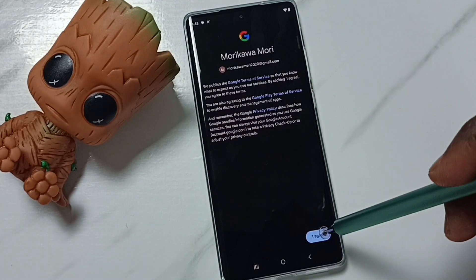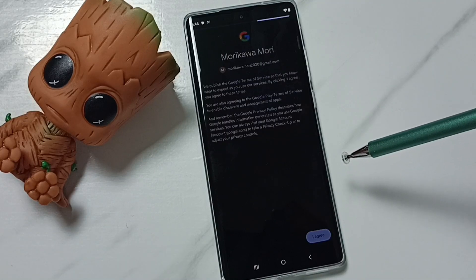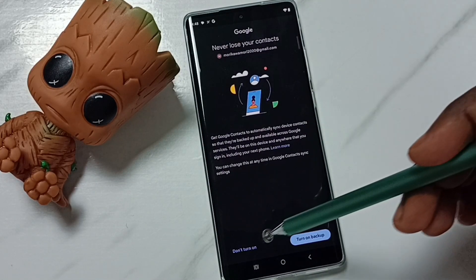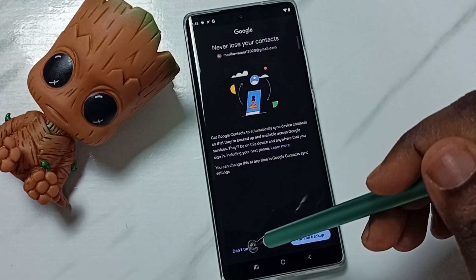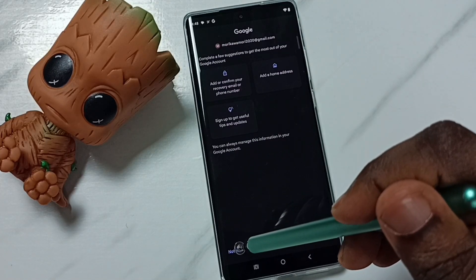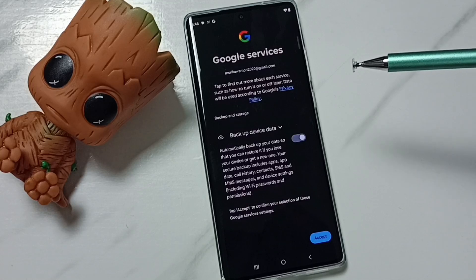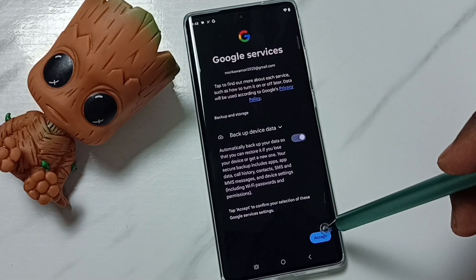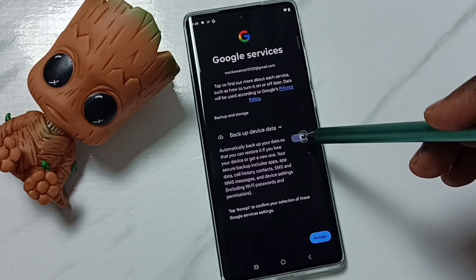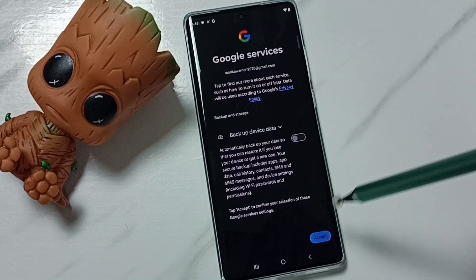Then tap on I Agree. Then tap on Don't Turn On. Tap on Not Now, then tap on Accept. Let me disable this, then tap on Accept.